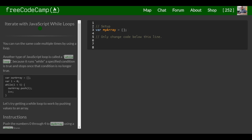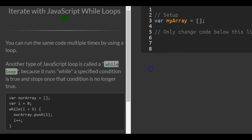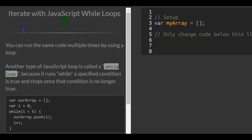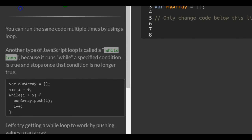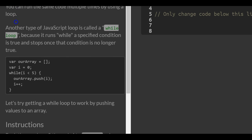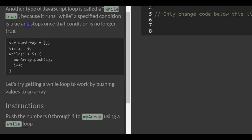This is lesson 96 in the basic JavaScript section of FreeCodeCamp. This lesson, Iterate with JavaScript While Loops, says you can run the same code multiple times by using a loop. Another type of JavaScript loop is called a while loop because it runs while a specified condition is true and stops once that condition is no longer true.